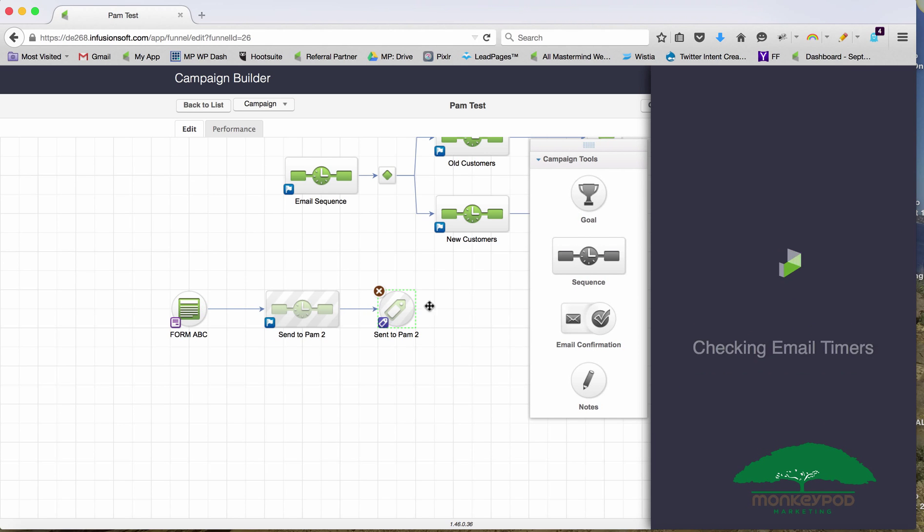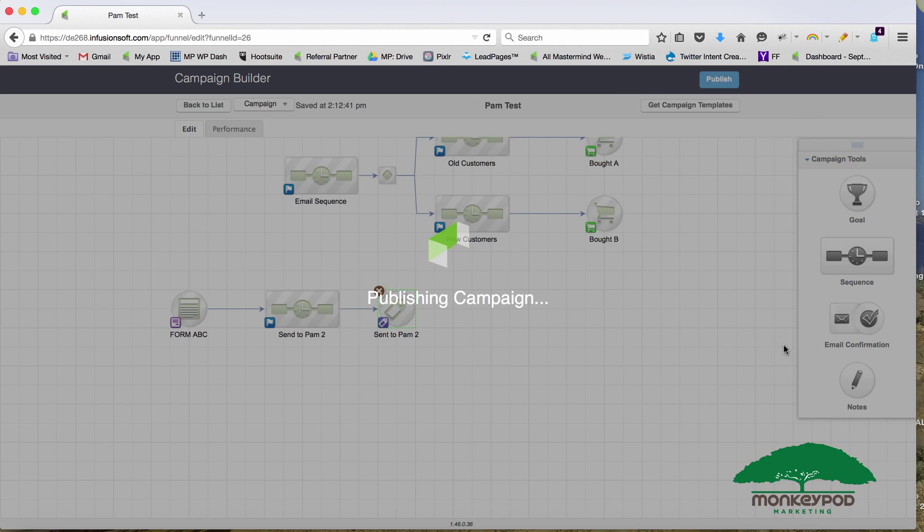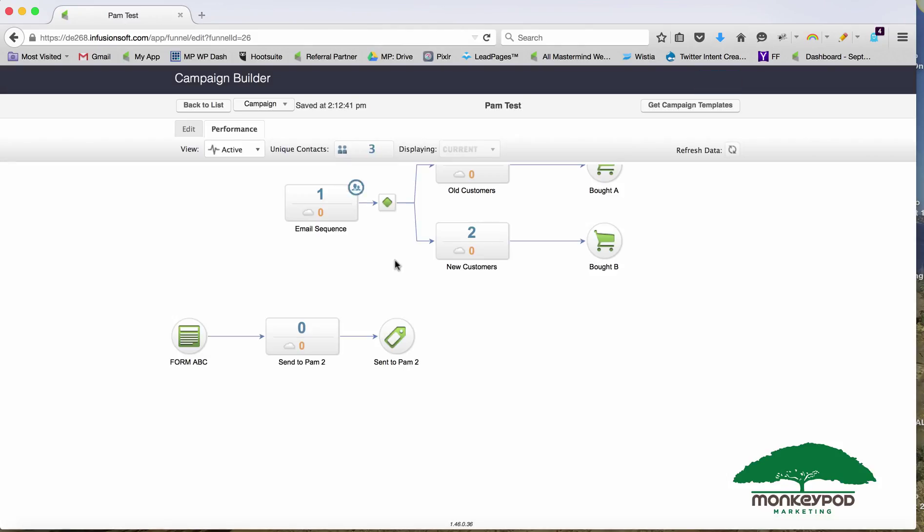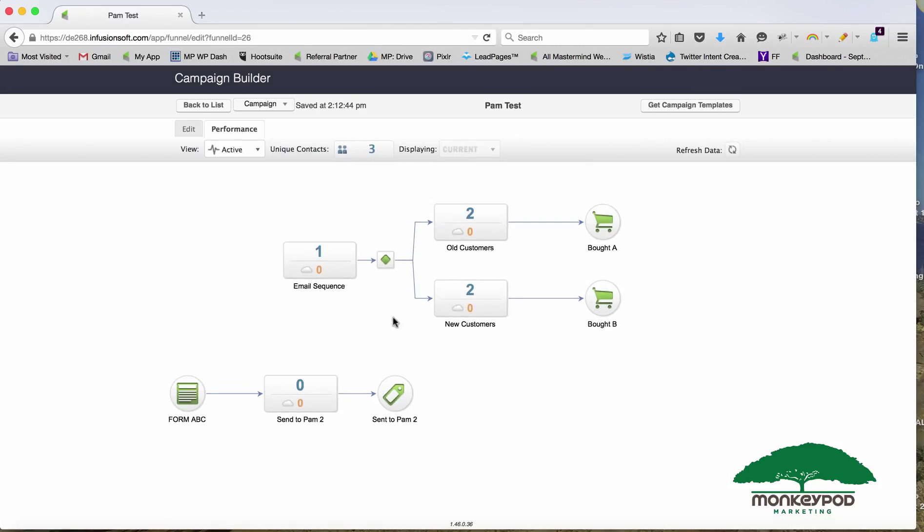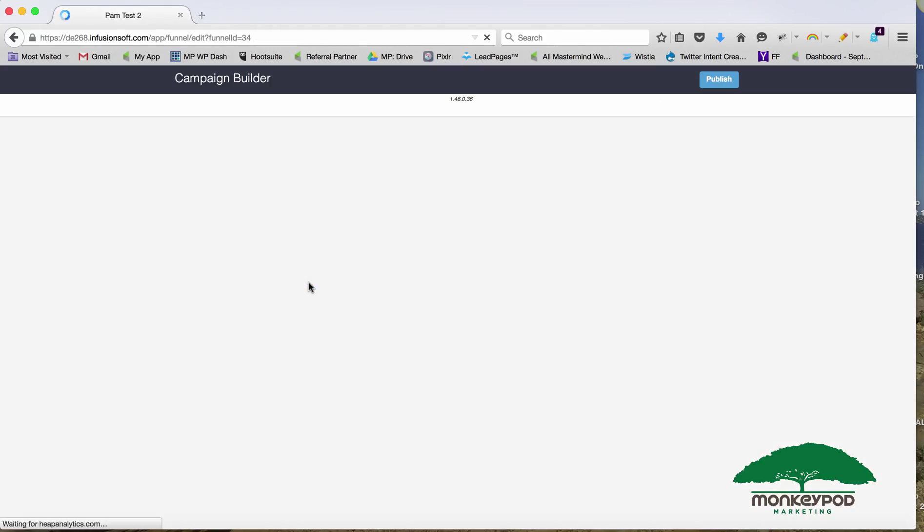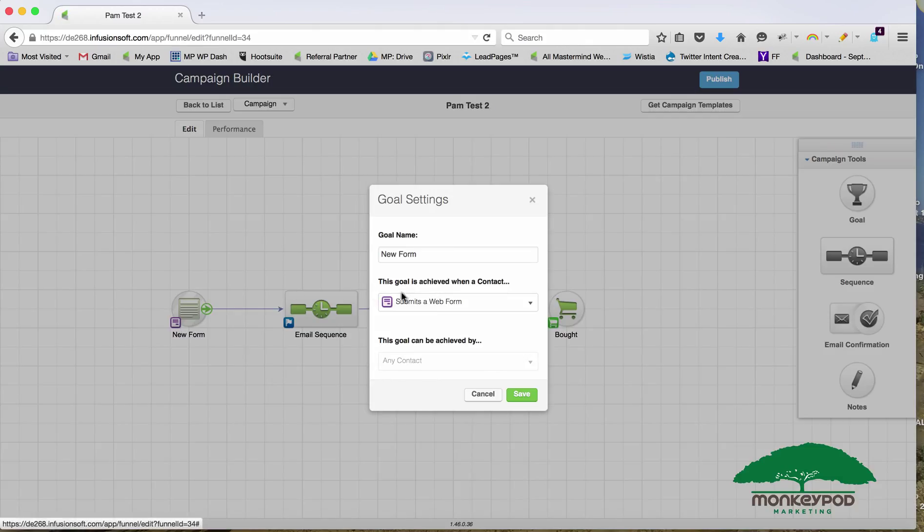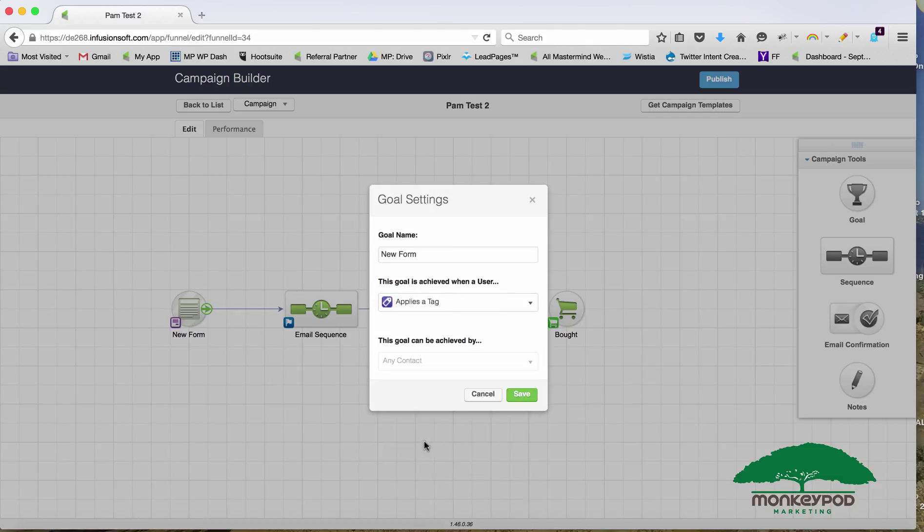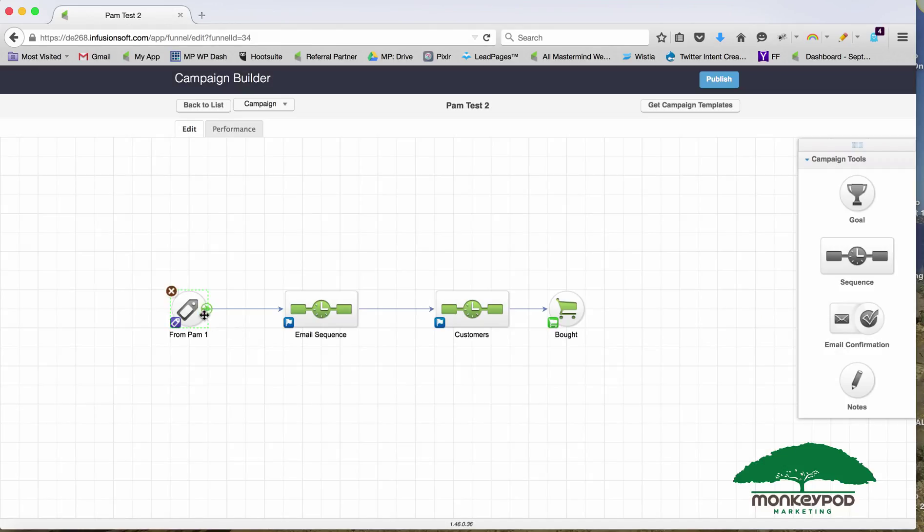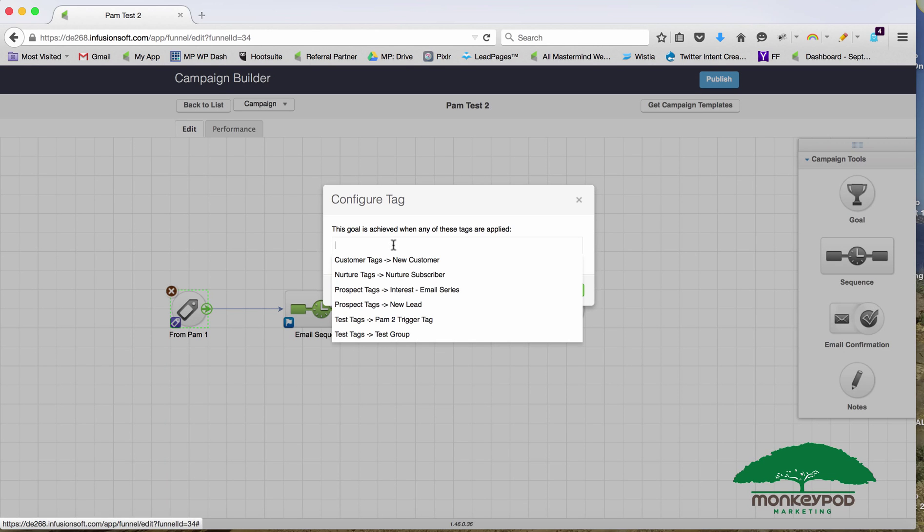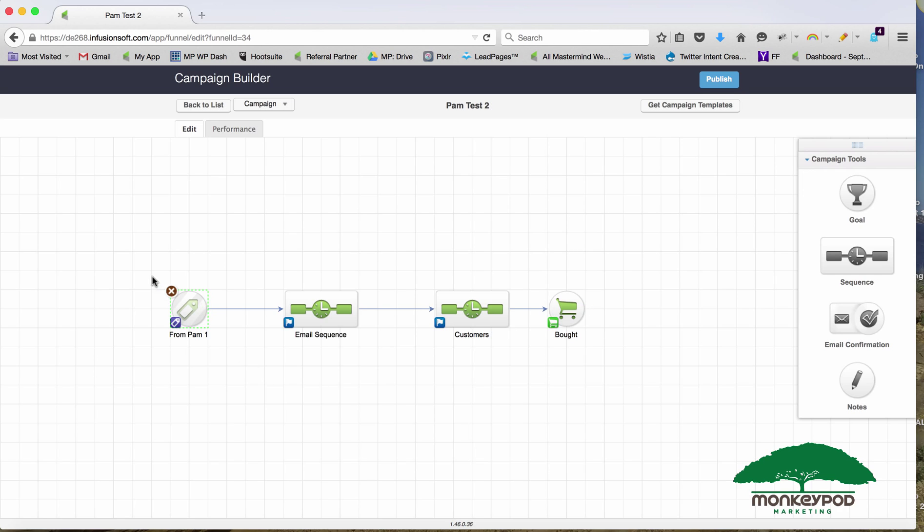Send to Pam 2, Pam 2 trigger tag. This one basically, all we're doing is taking the people who submit that form and applying a tag to them. You're probably already guessing where we're going next. We're going to go to the Pam 2 campaign, and instead of starting this campaign with people filling out a form, we're just going to change that entry point to be looking for a tag. When they get that tag from Pam 1, when they get that tag from that other campaign, they'll be fired off into here.